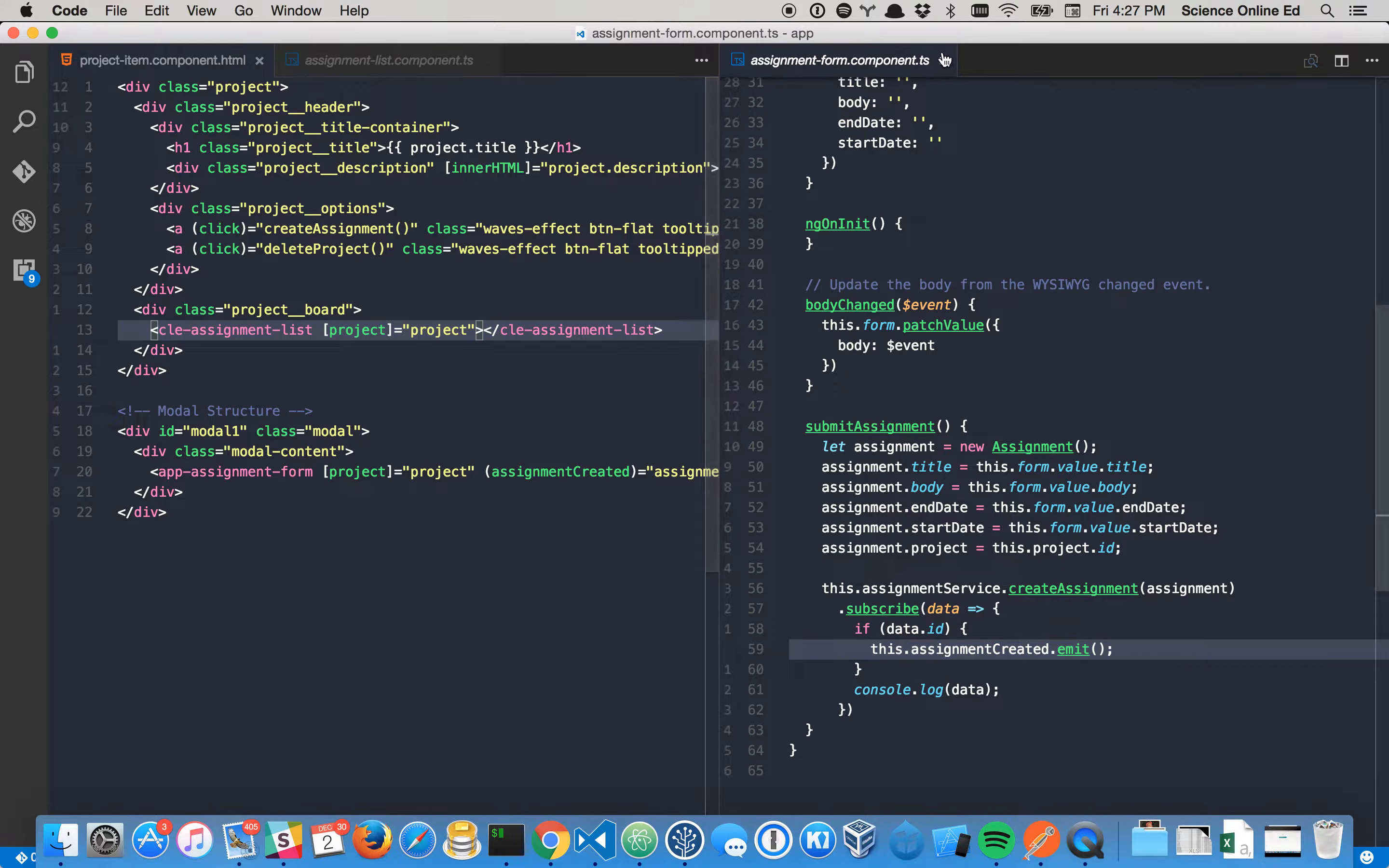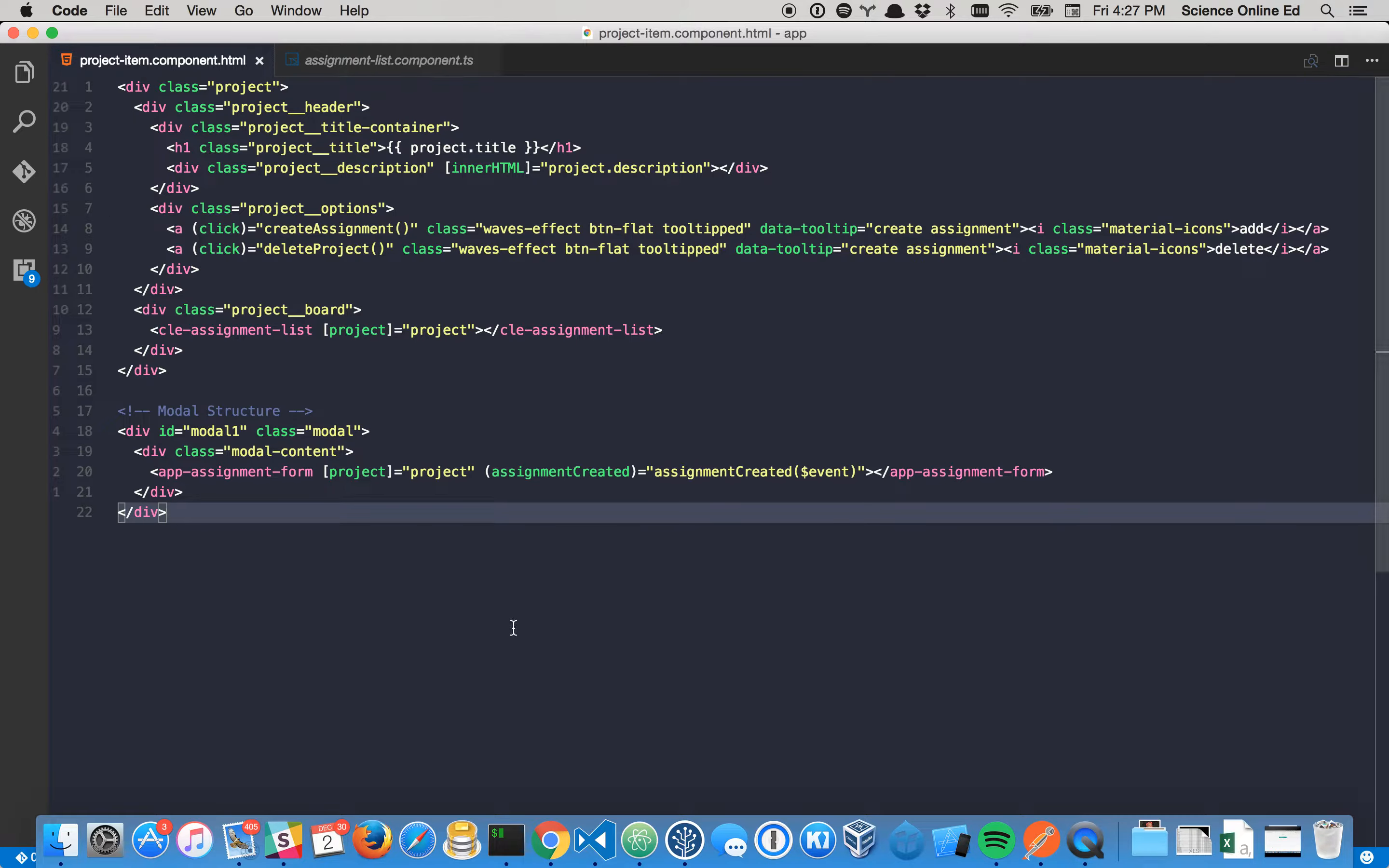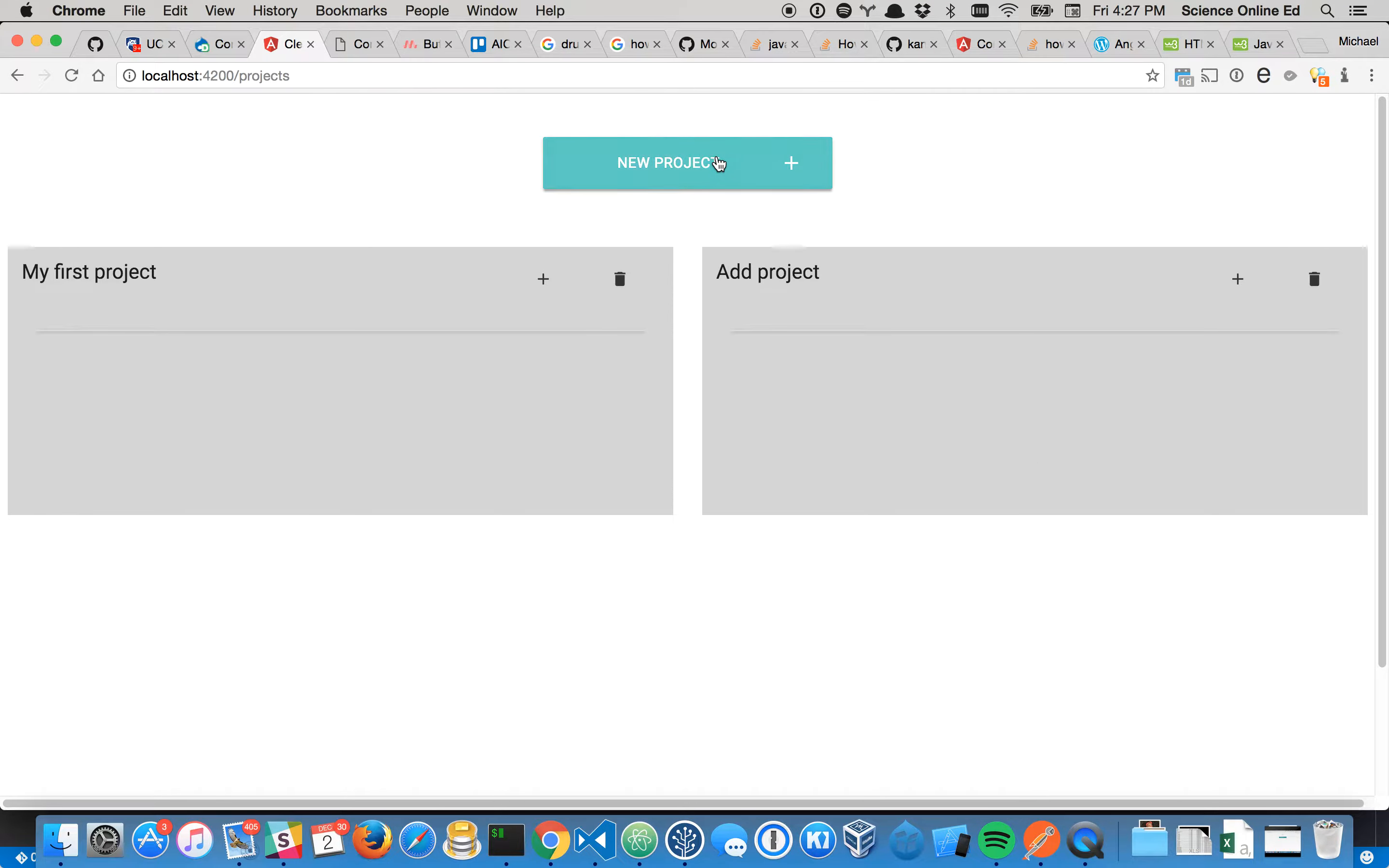That is awesome, and you'll probably use that probably 80% of the time, 90% of the time maybe. But then you'll run into a situation where, let's say I am in this project item component, and I can bring that up here by creating a project. This is my project item component, and we can create as many as we want.